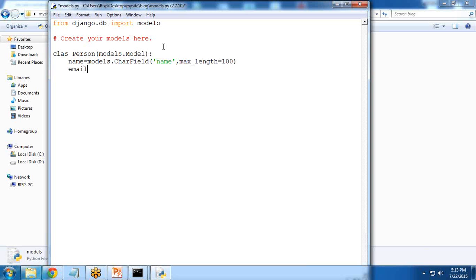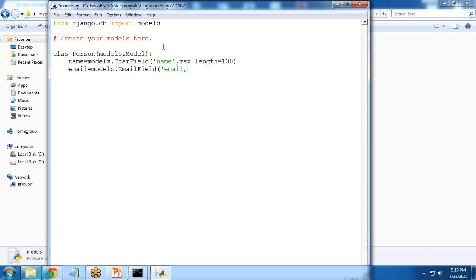Then I want email = models.EmailField. And I will set blank = True. It means blank data is allowed.